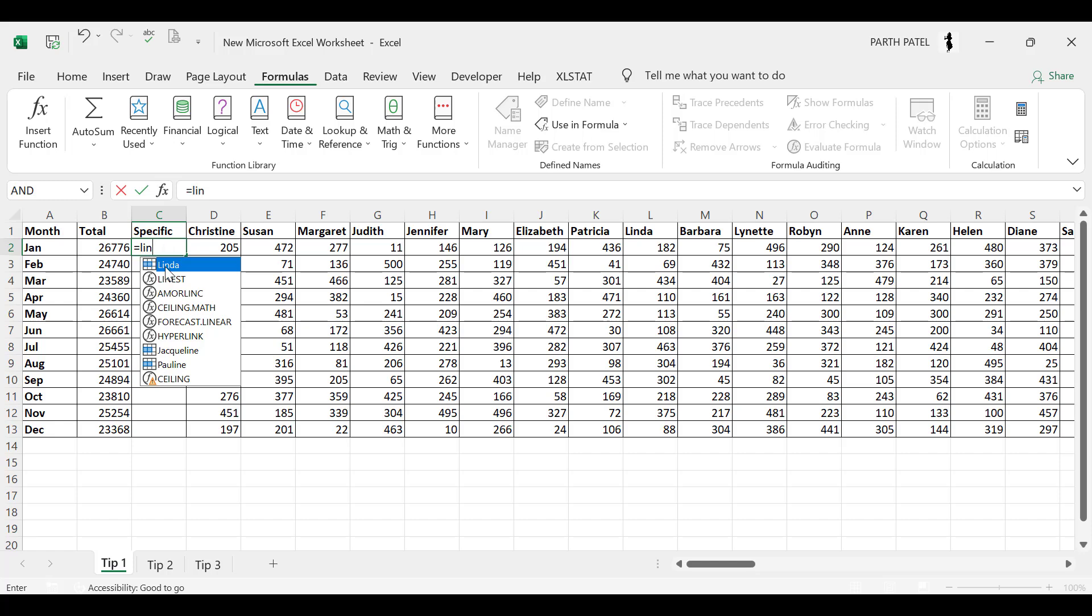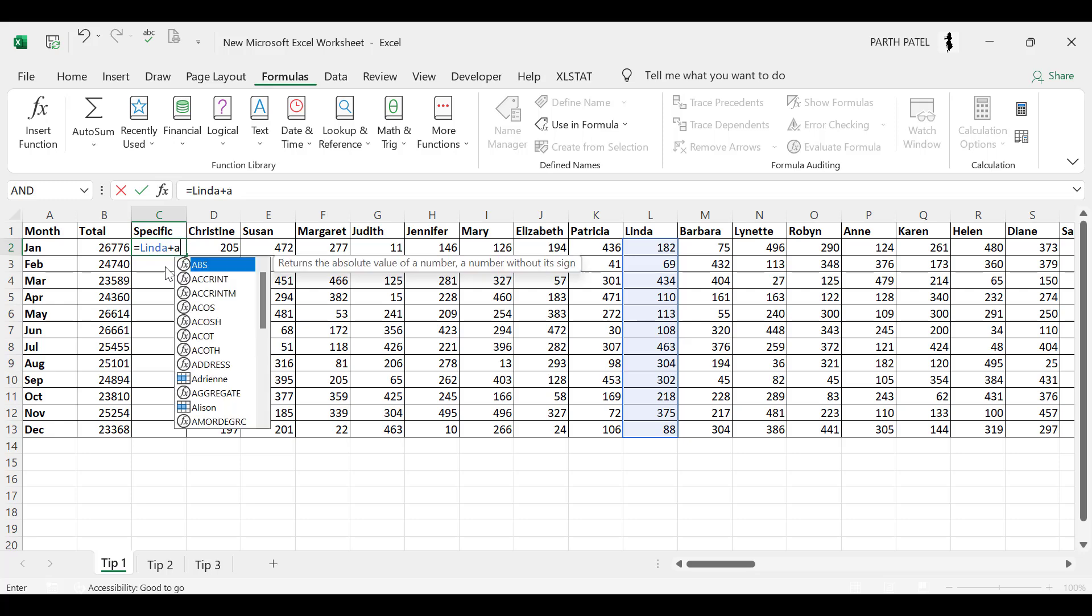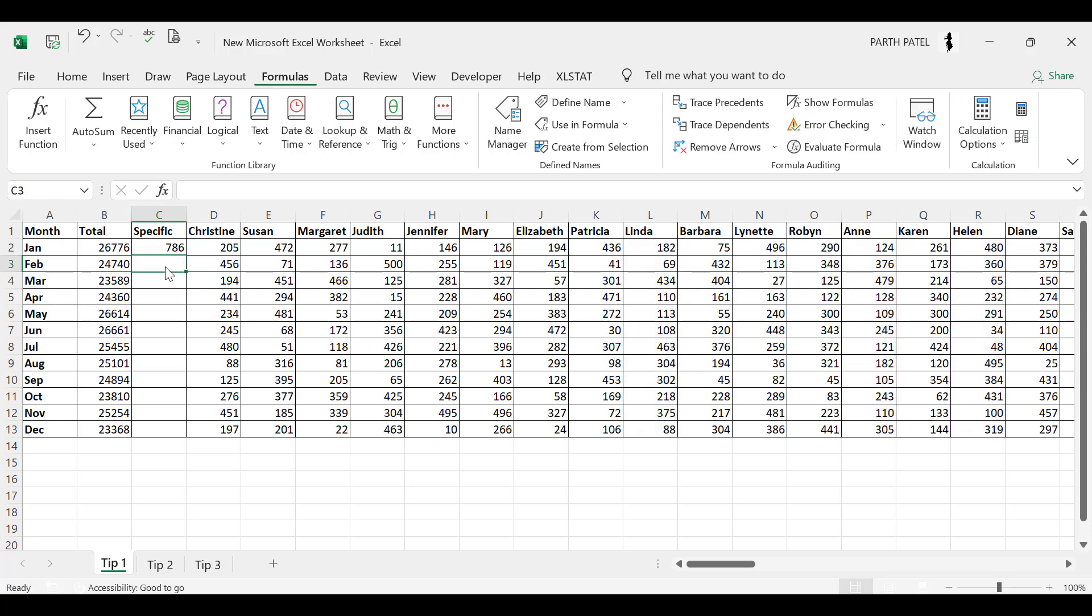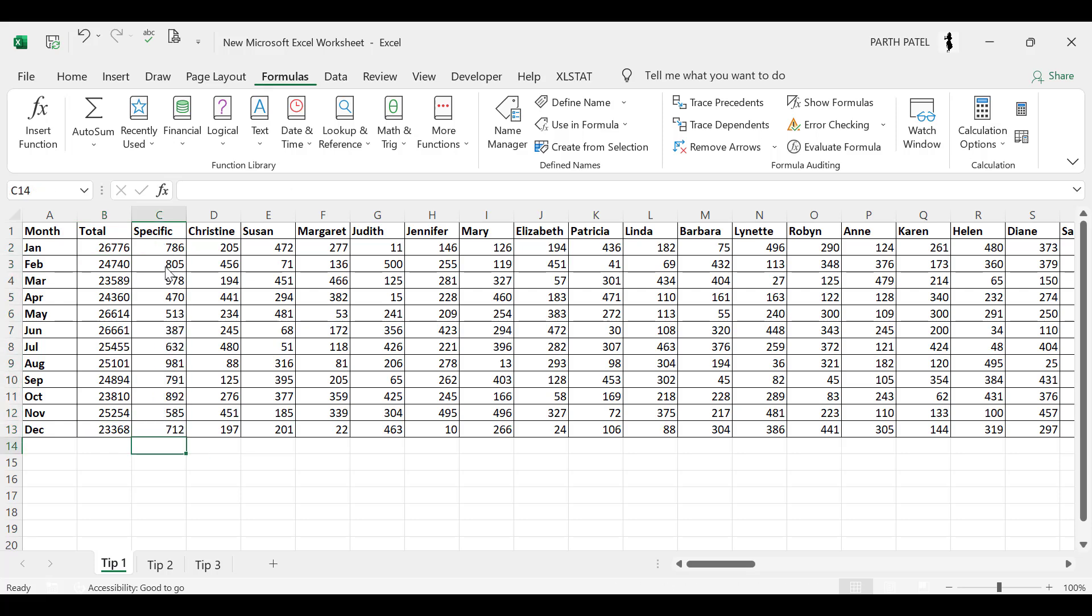So equal to L-I-N-D-A, so Linda is shown up over here so you can just press tab. Plus you want to have the name of Annie, so Annie is here, press tab, and Helen. So the names which are there in the first row, the column headers, are shown over here in the formula tab itself. You can just select and press enter. Now you can drag this formula down and you can get the specific sum total. So this is how you can do it very quickly and it will save you a lot of time.